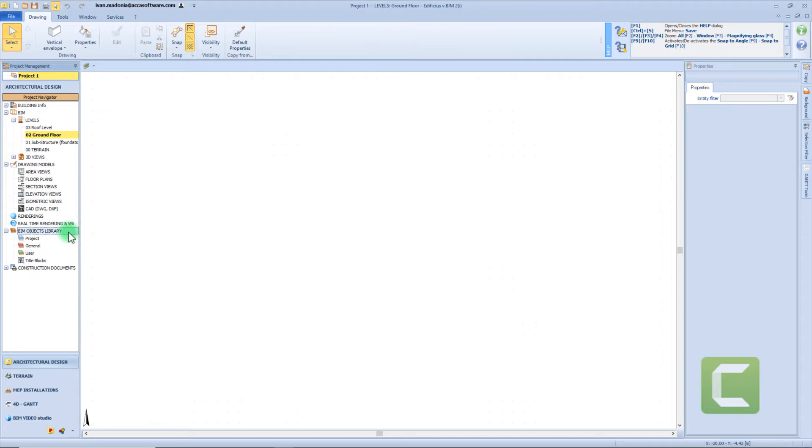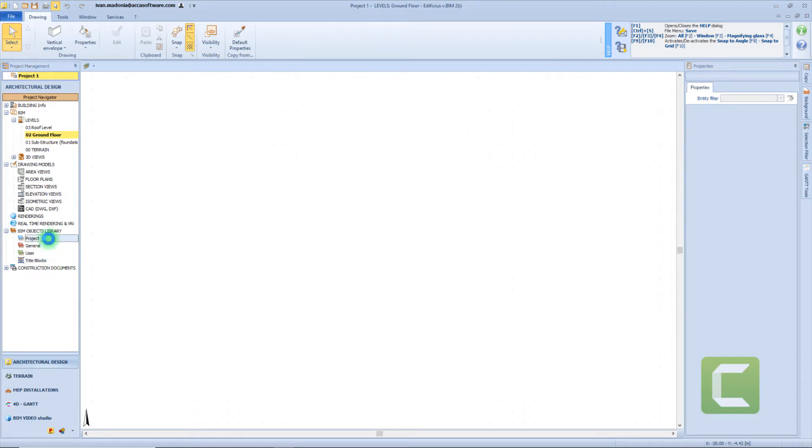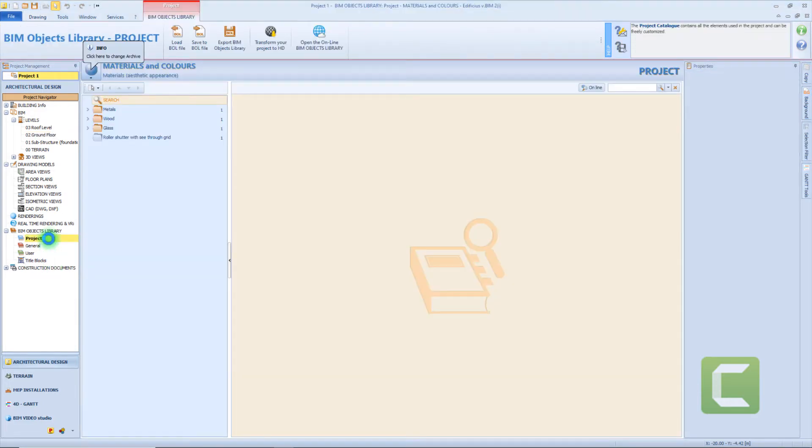Our BeamObject library is subdivided into project, general, user, and title blocks. In the project library we store all the objects used for the current project and also all the objects created directly in this category.